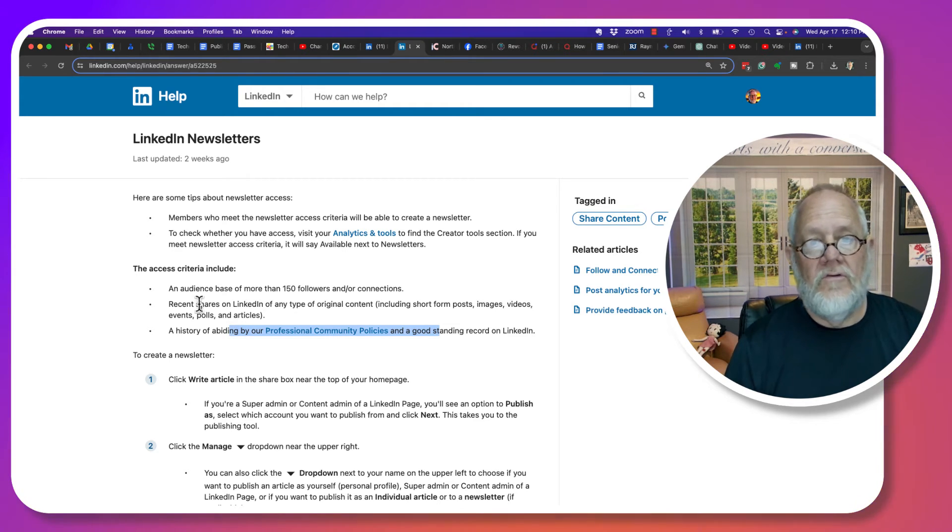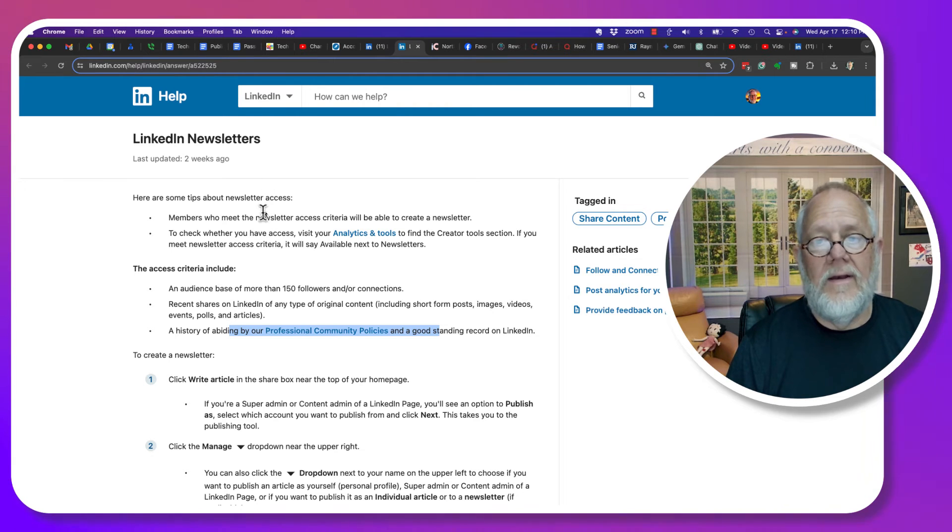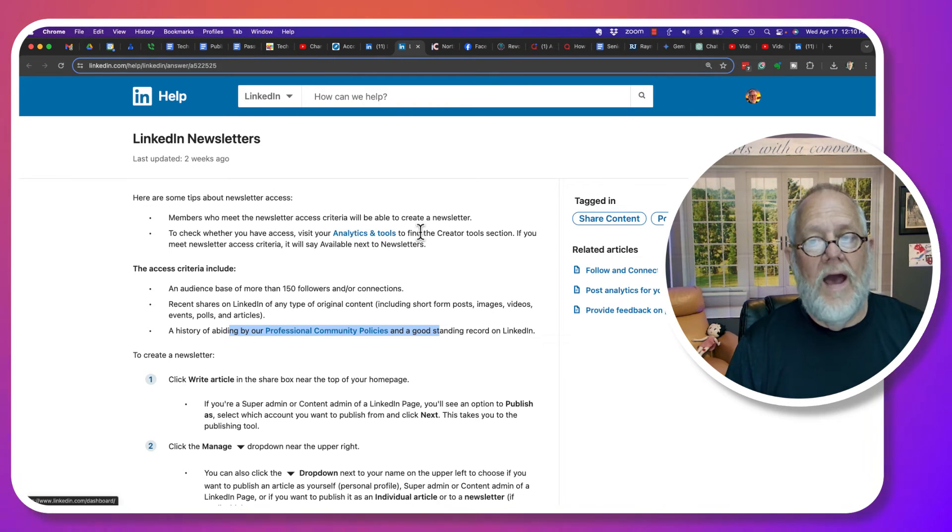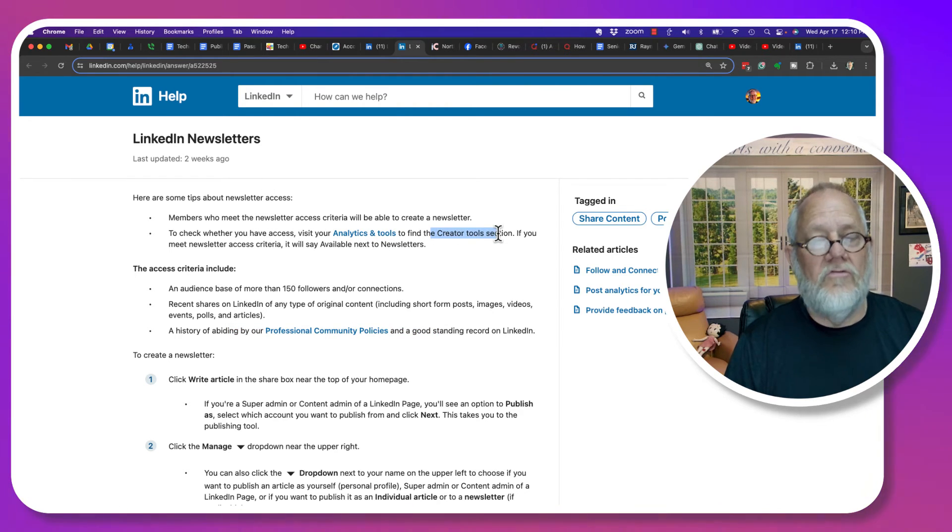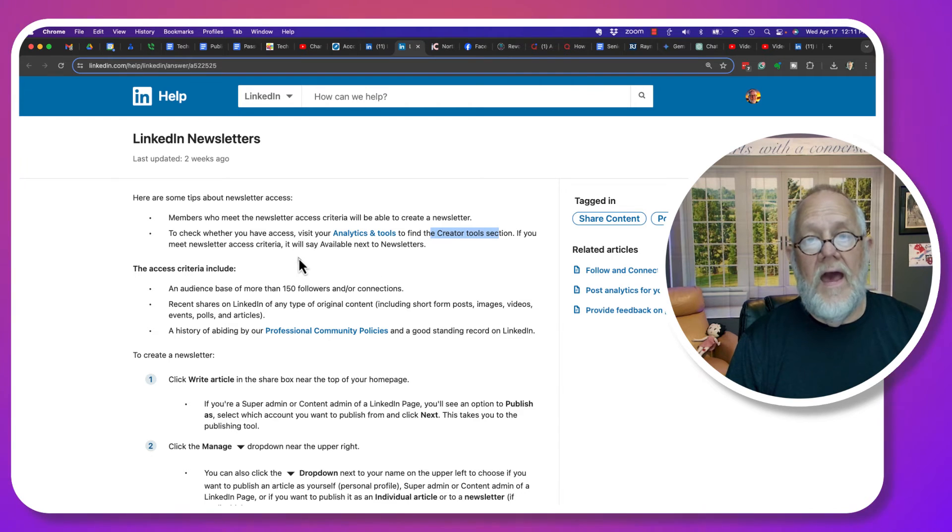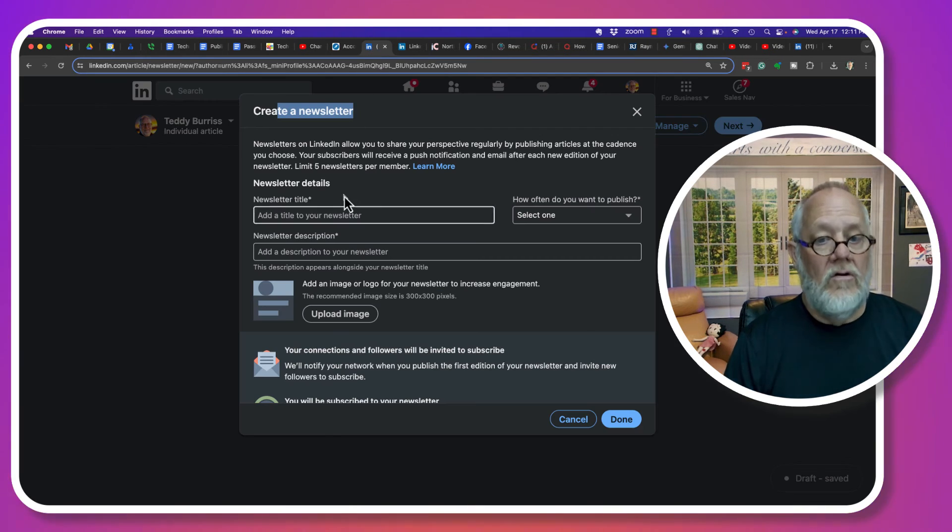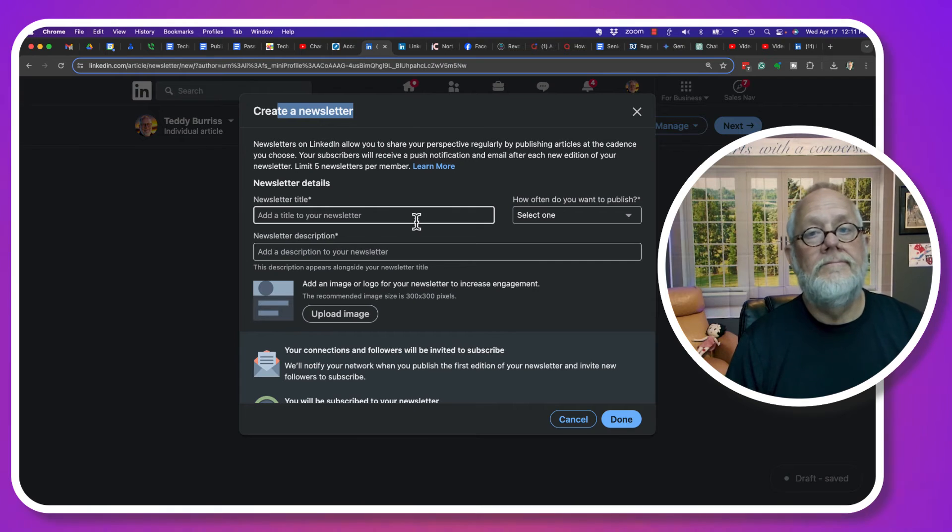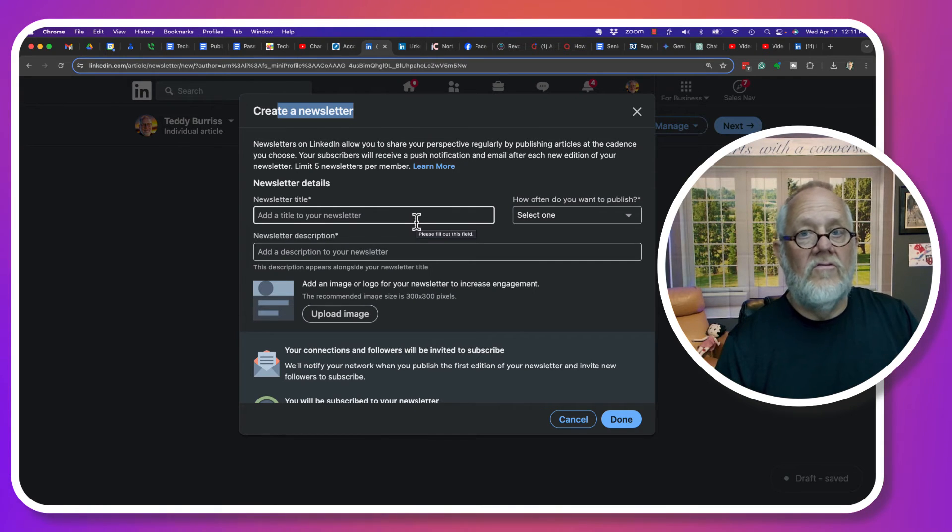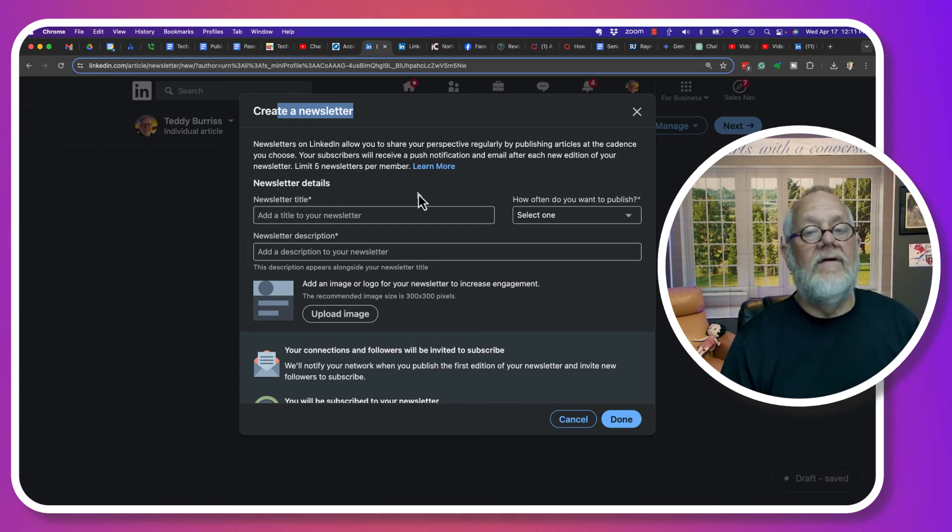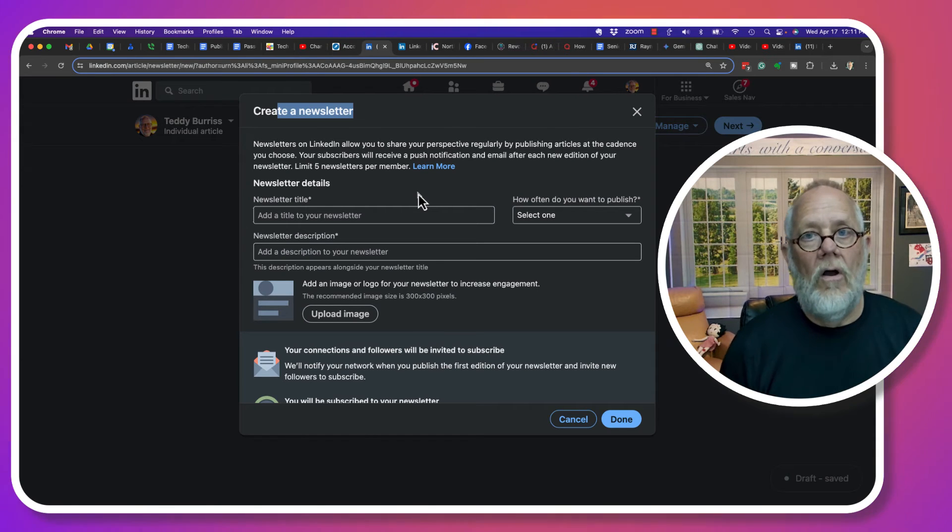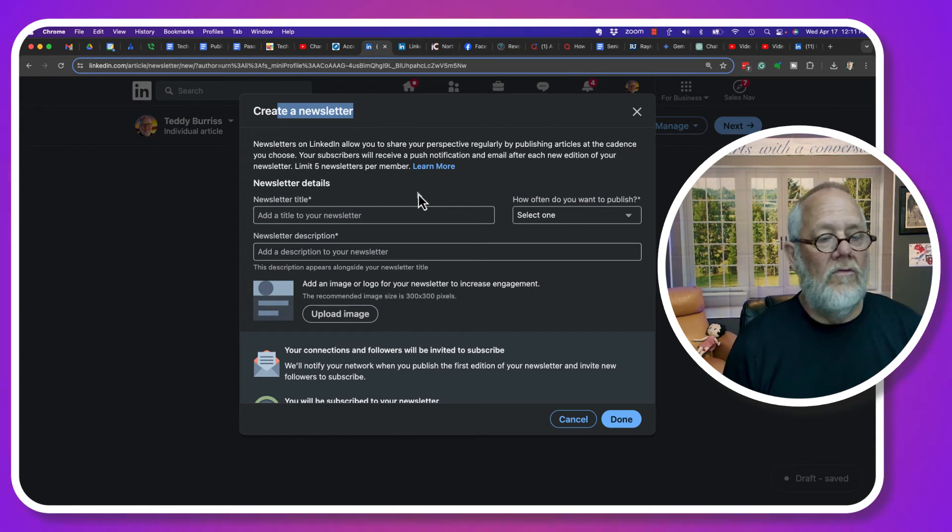So read this help document. Go verify that you have creator tools set up. And then you could create a newsletter that can get sent to, at least notify, if not even emailed, to all of your followers and connections.